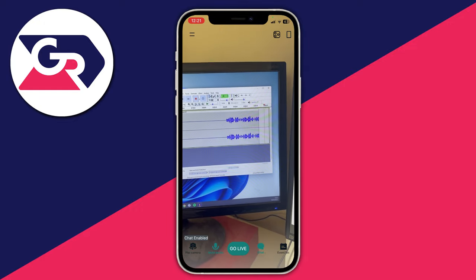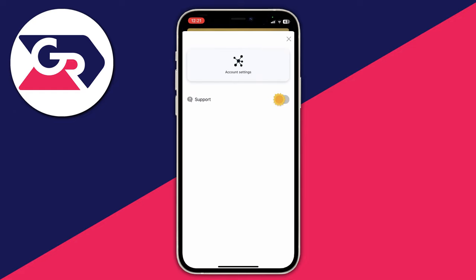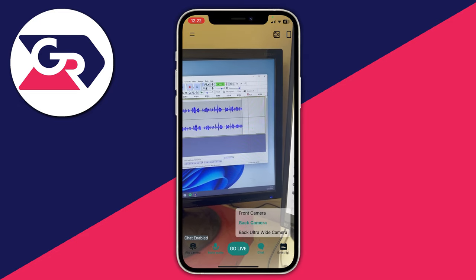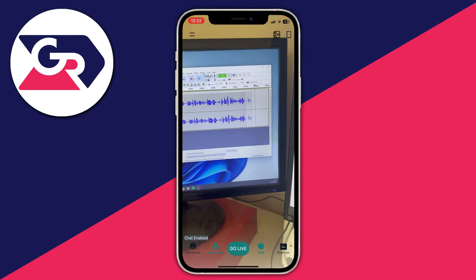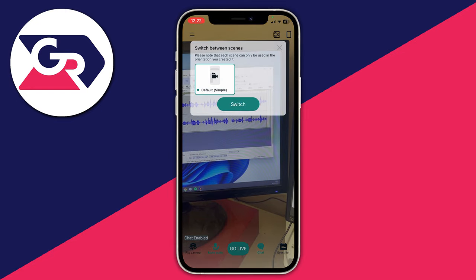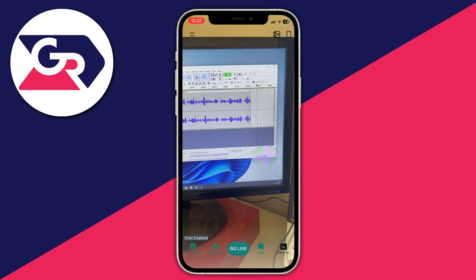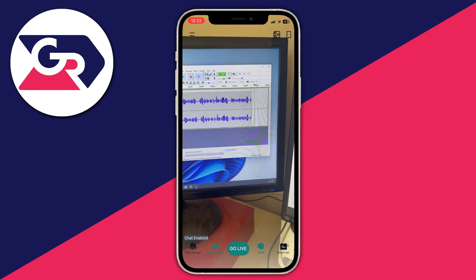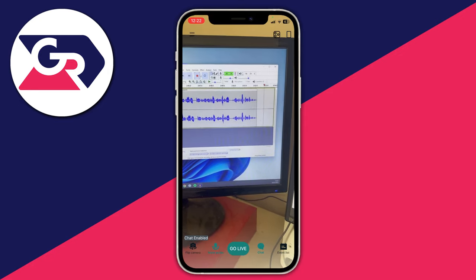Let me quickly run through how Streamlabs works. In the top left, the two bars open up your account settings. In the top right you can choose which camera to use — front camera, back camera, or ultra-wide. To the right of that is the scene button where you can switch scenes. At the bottom you can flip your camera, mute yourself, and on the right-hand side you can view the chat and the event list.